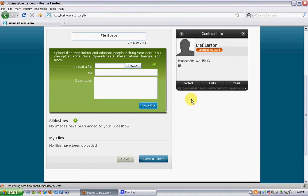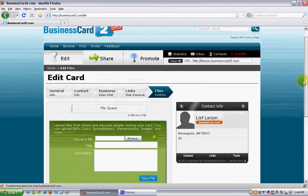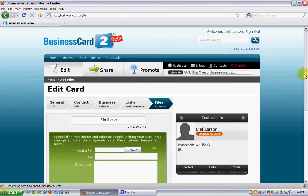So this is the quick tutorial on how to create your business card 2. For any more questions, please feel free to give us an email. Thank you.